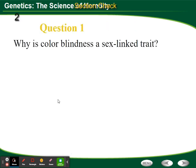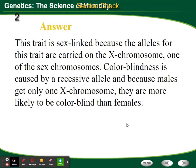Why is colorblindness a sex-linked trait? Because the alleles for this trait are carried on the X chromosome. Males get one X chromosome, so if they receive the allele for colorblindness, they will be colorblind. A female has to inherit two alleles for colorblindness since it's a recessive disorder. That's why males are more likely to be colorblind than females.